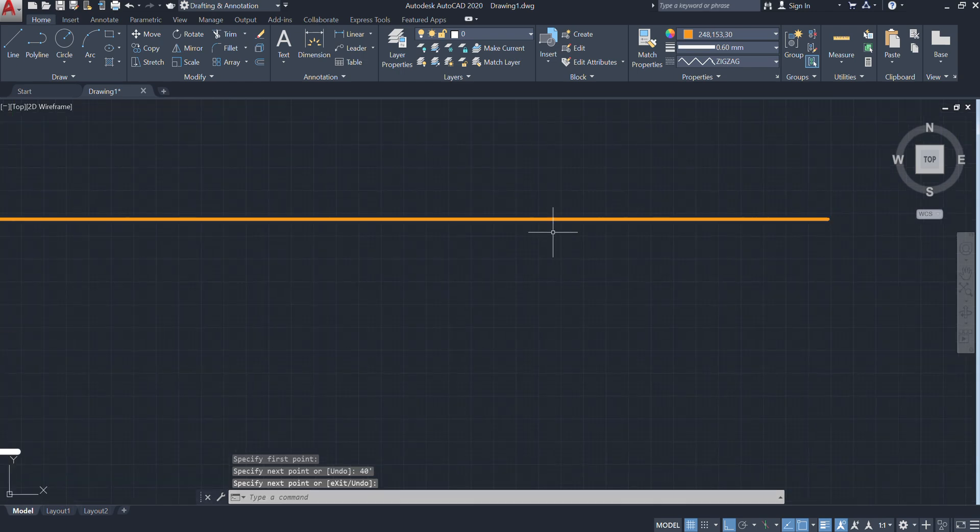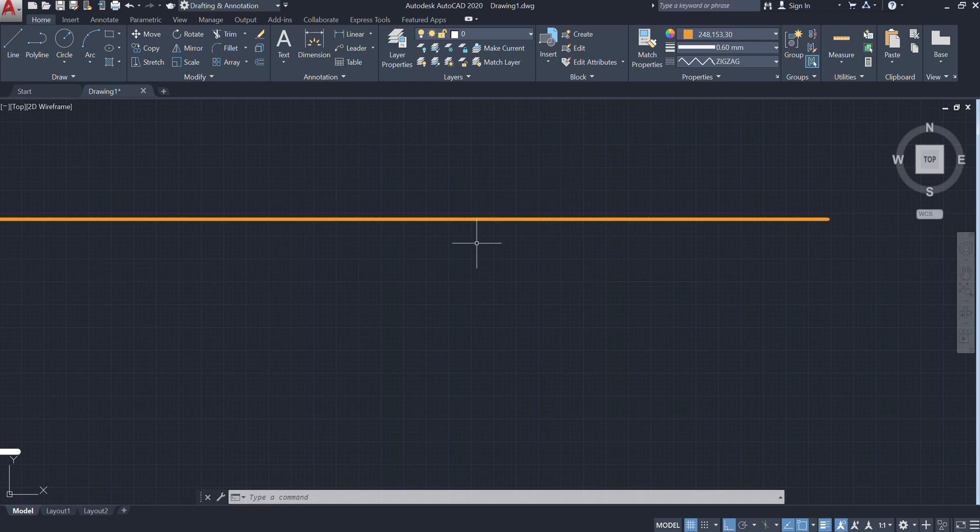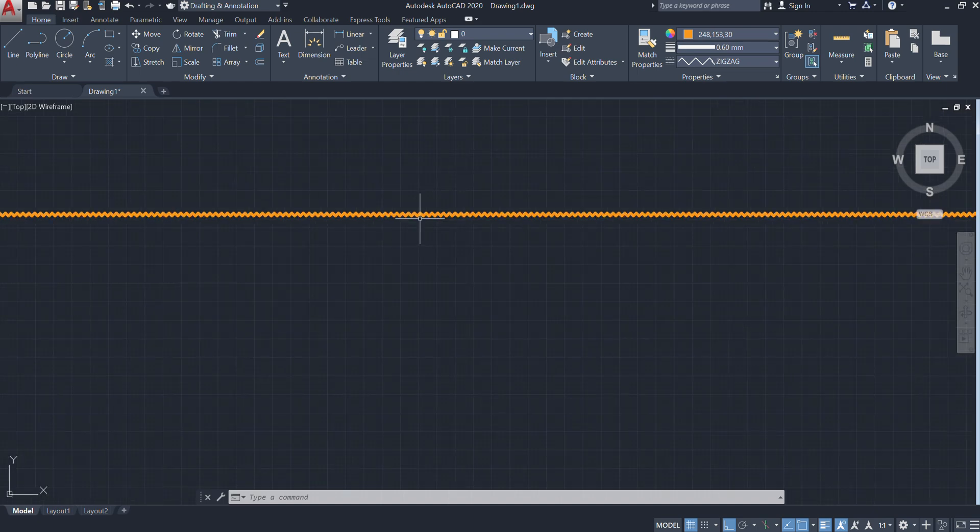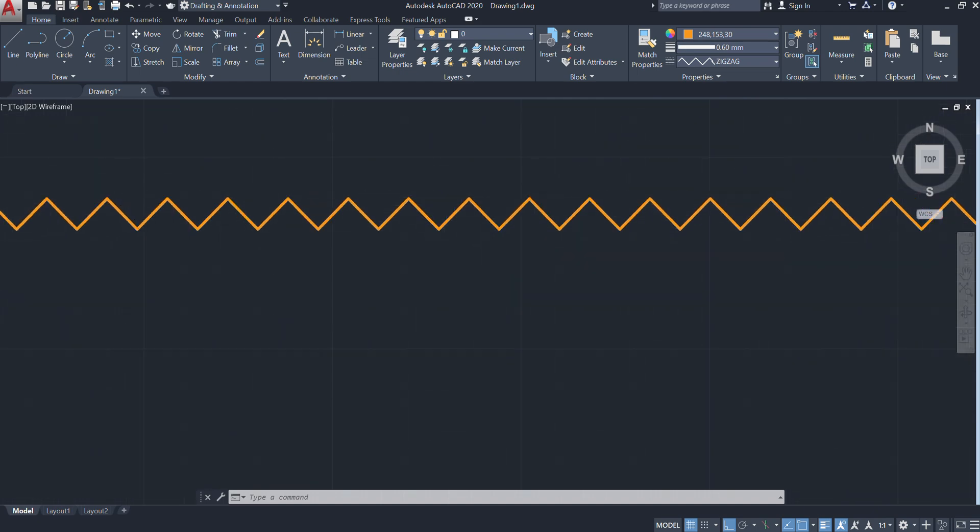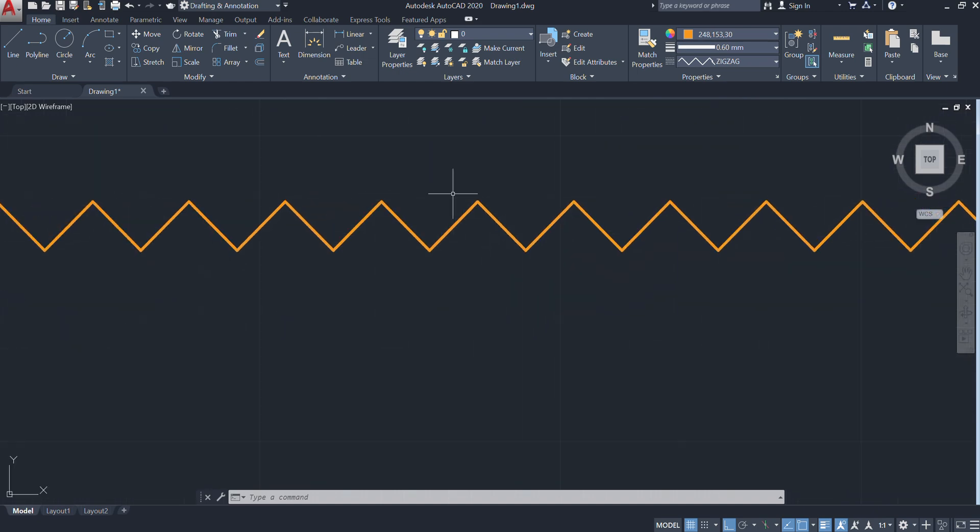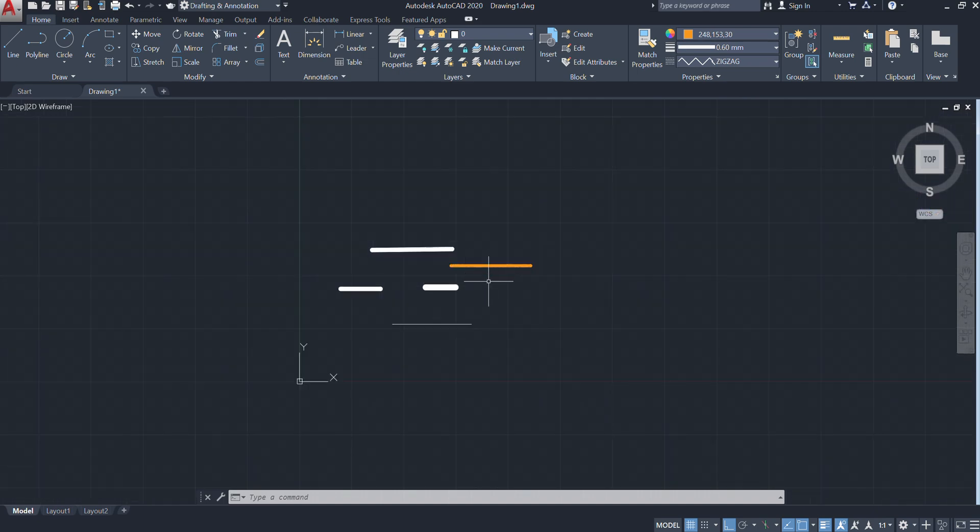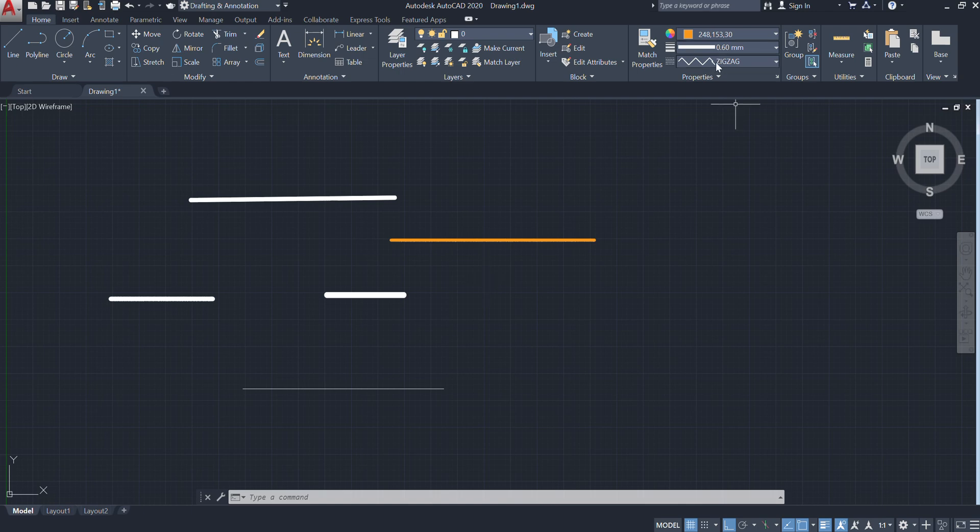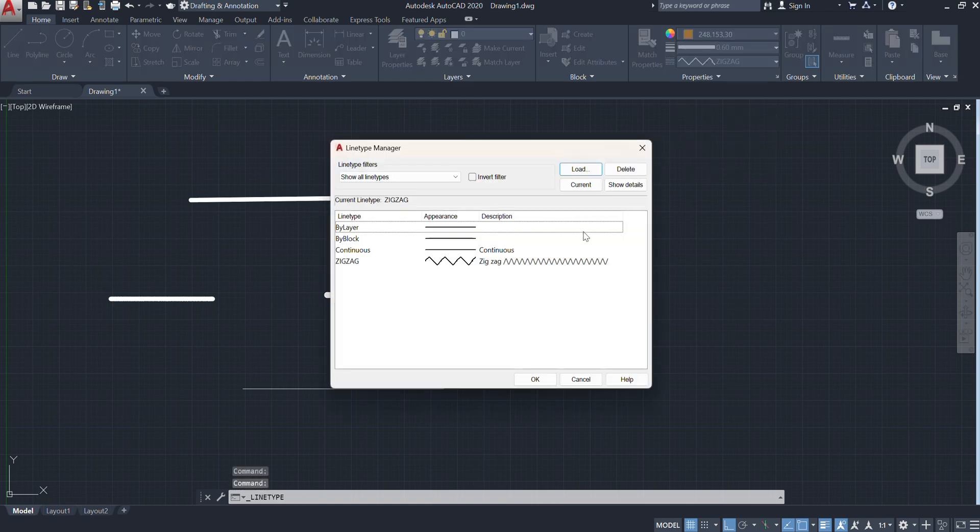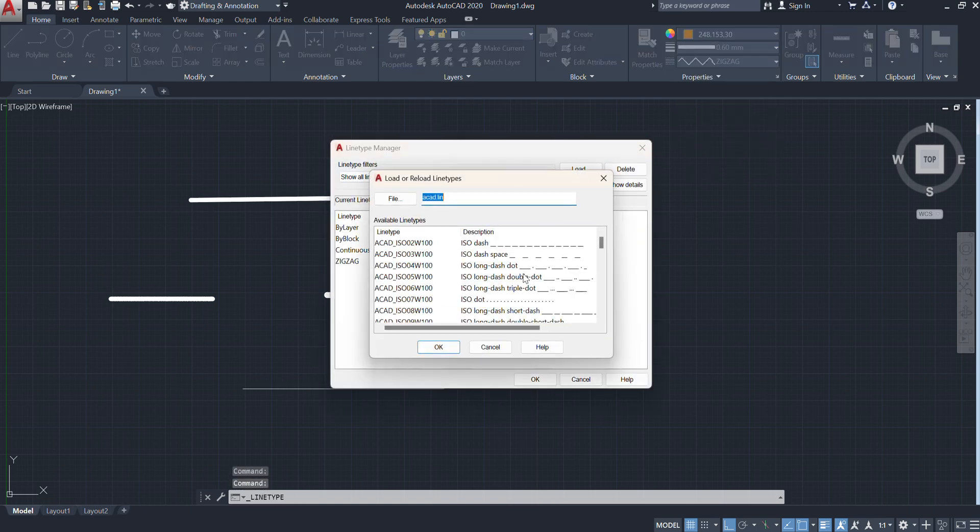If you zoom, you will get the idea how it is visible. Next to that, I don't want zigzag, I want it of another type. So where can you go? You can go to Other and here we have to go to Load.